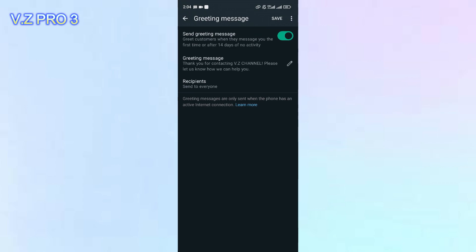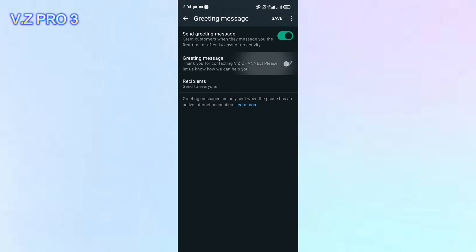Here's my greeting message. Maybe if you want to edit, you can just edit on here. But if you want to turn off, you can see the toggle on there. You can just tap on the toggle on here.